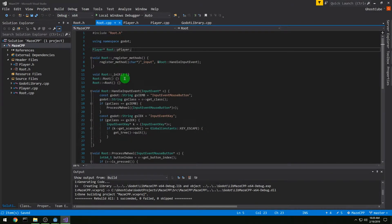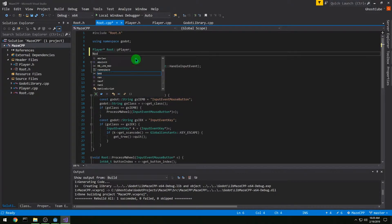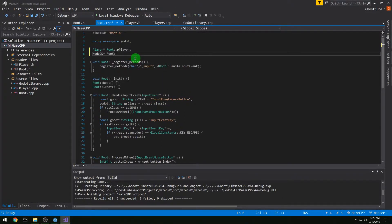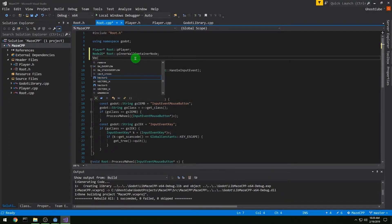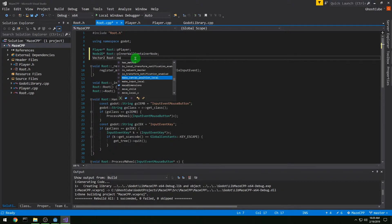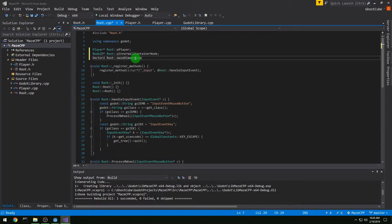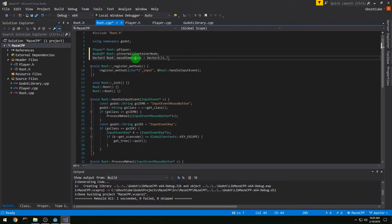Let's go over to the C++ file and add our statics. We want to add Node2D* Root::p_inner_wall_container_node, and then Vector2 Root::maze_dimensions. We're going to set that by default to Vector2(11, 7).